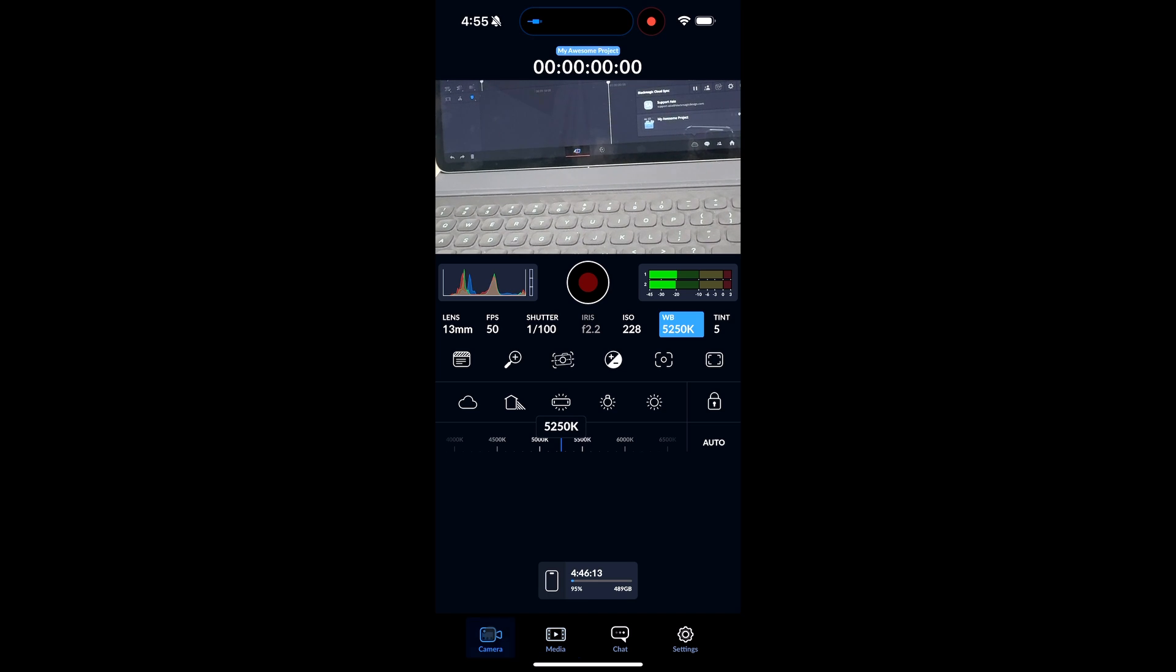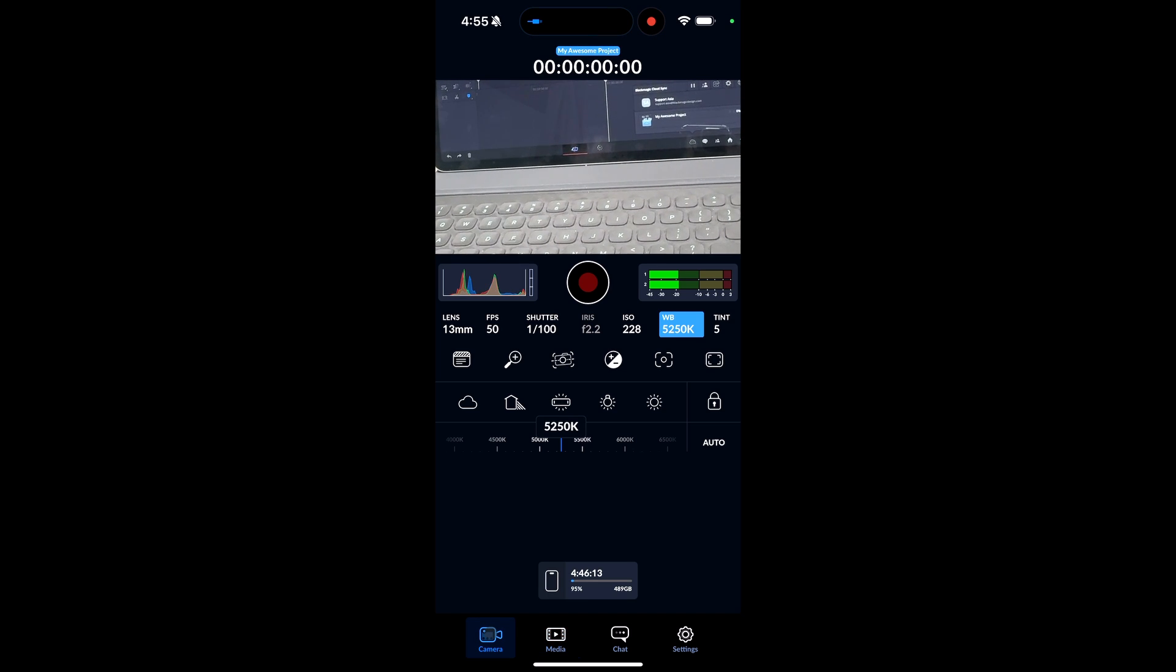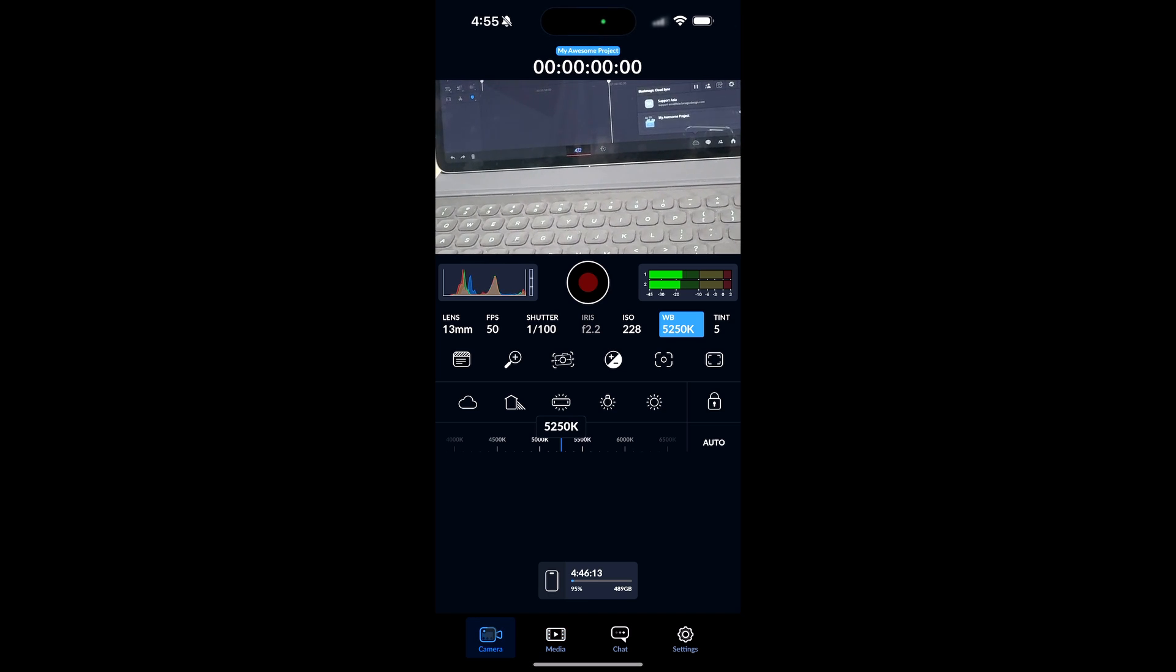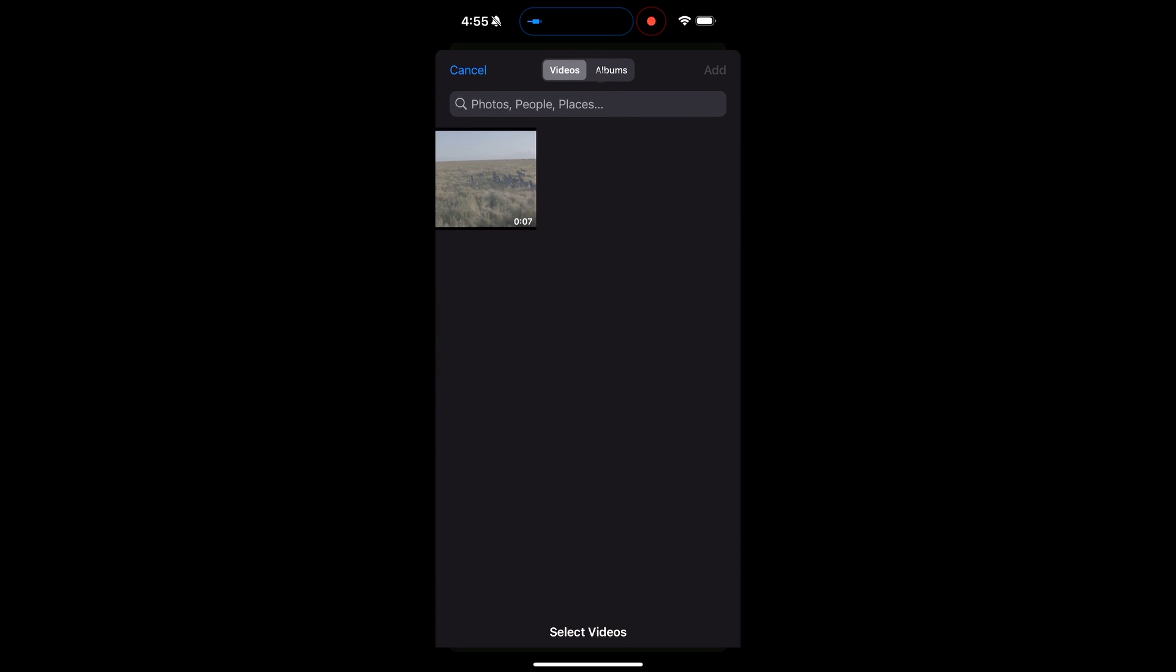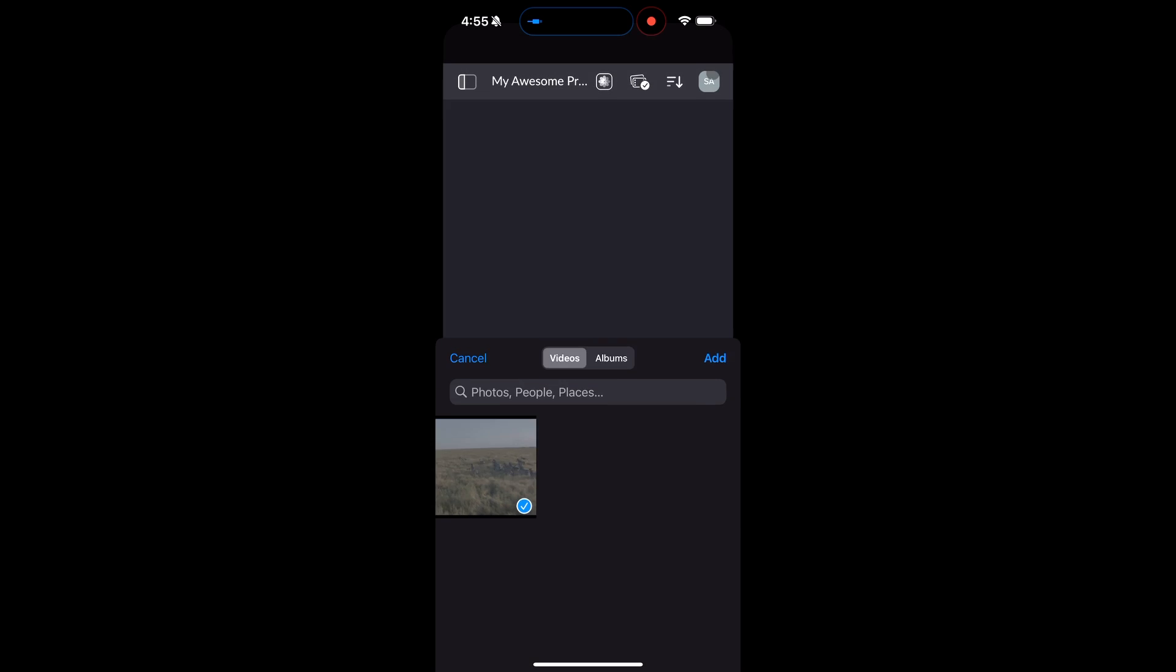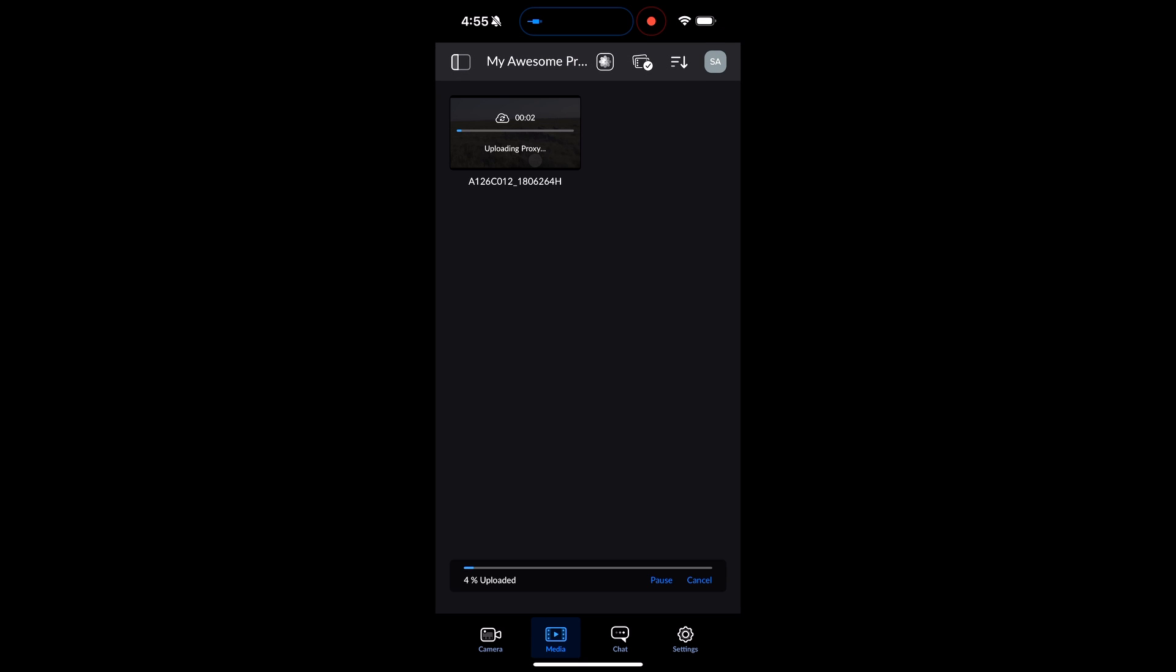I could either head into the Camera tab and record a clip straight from the device, or I can press the Gallery button to choose a clip in my gallery to upload to the project. Let's try uploading a clip from the gallery. You can see that it is uploading the proxy right now.